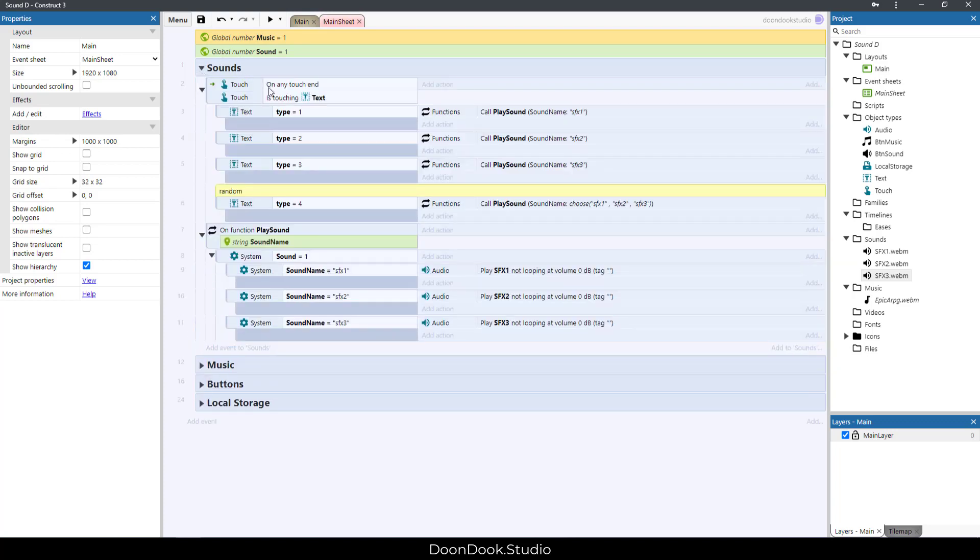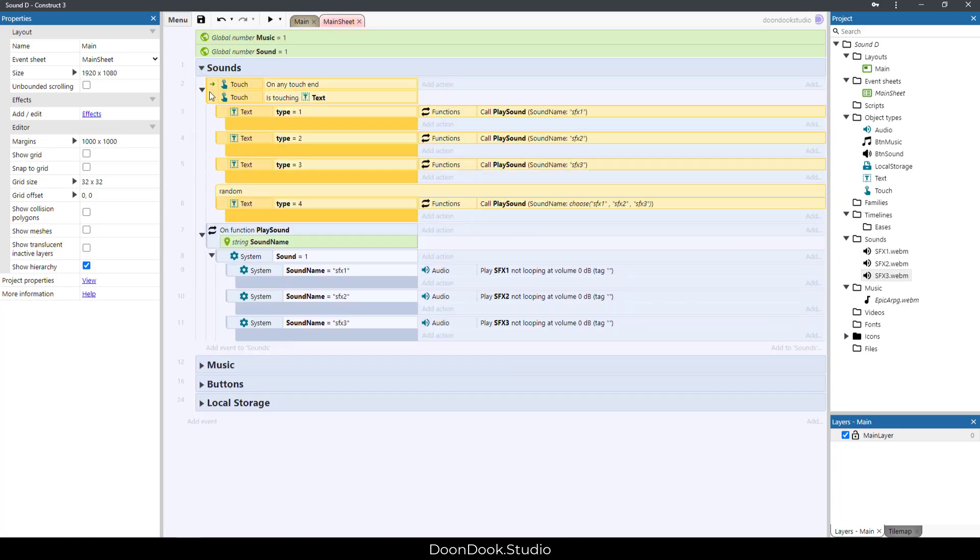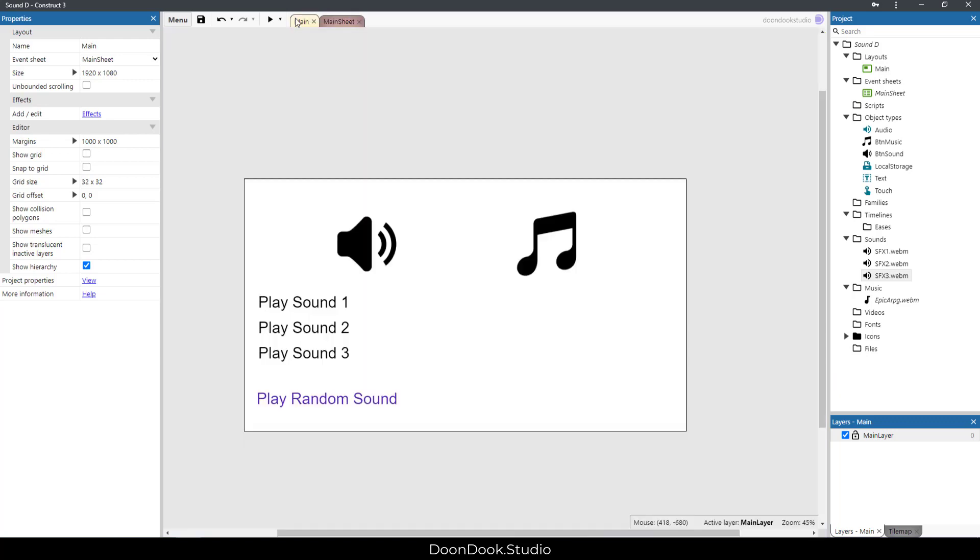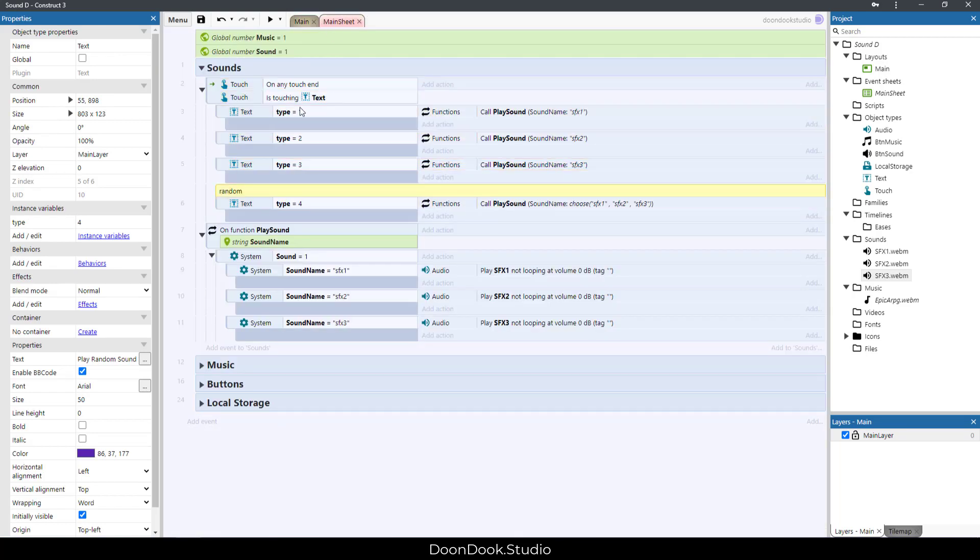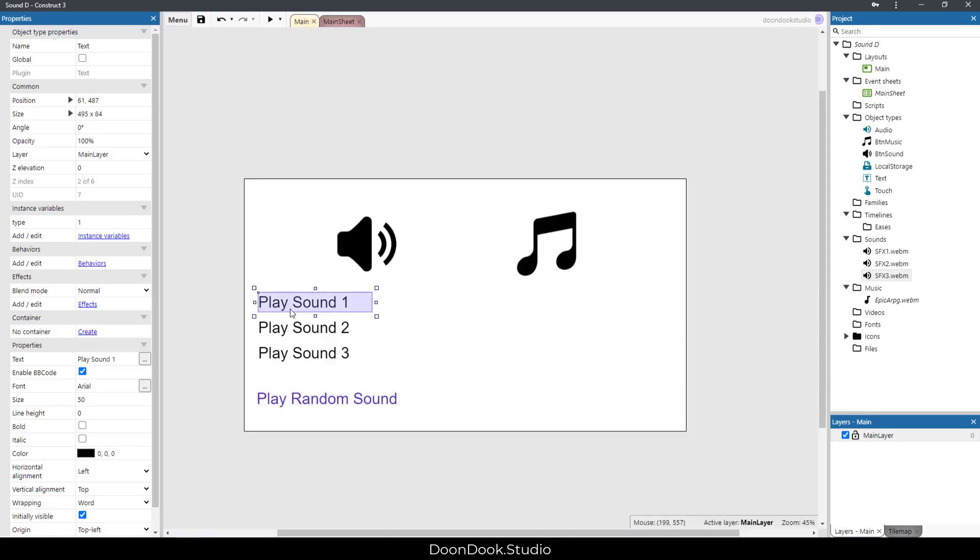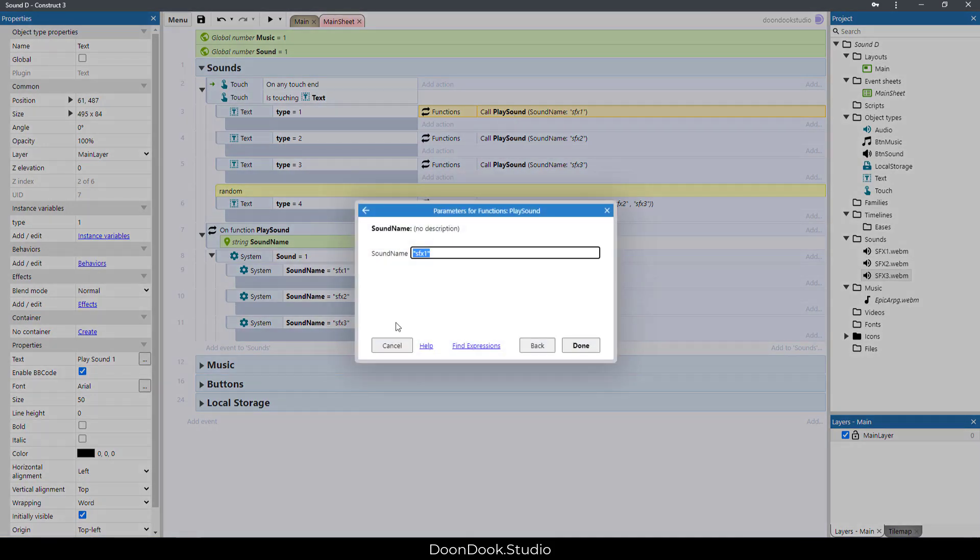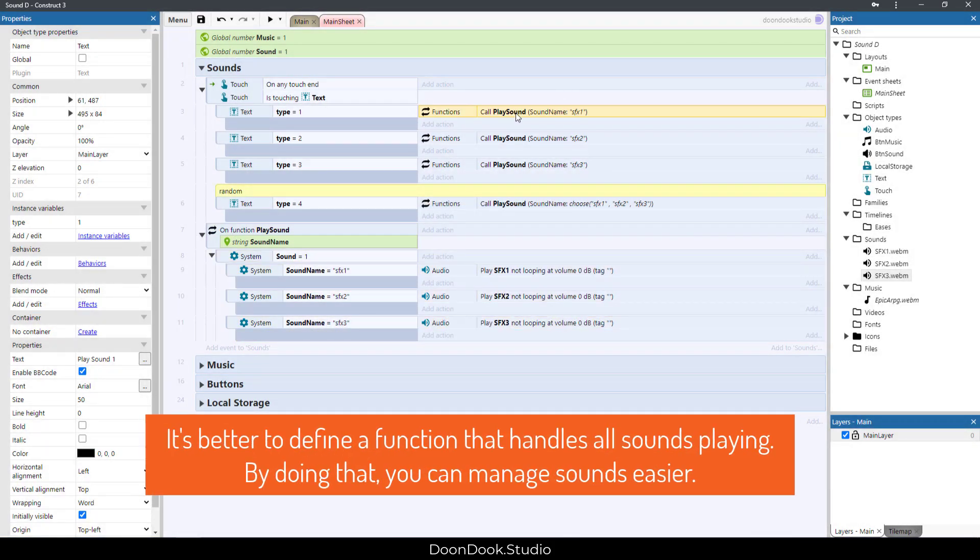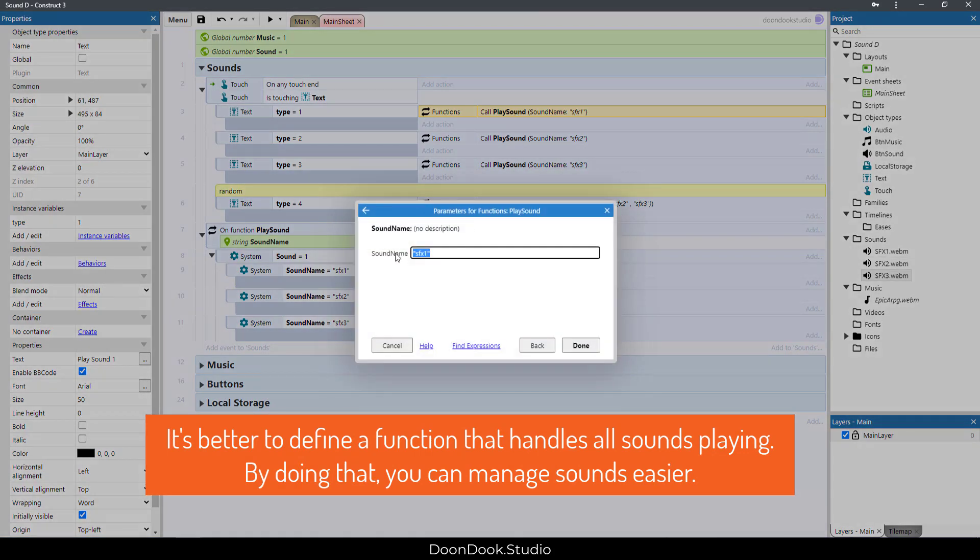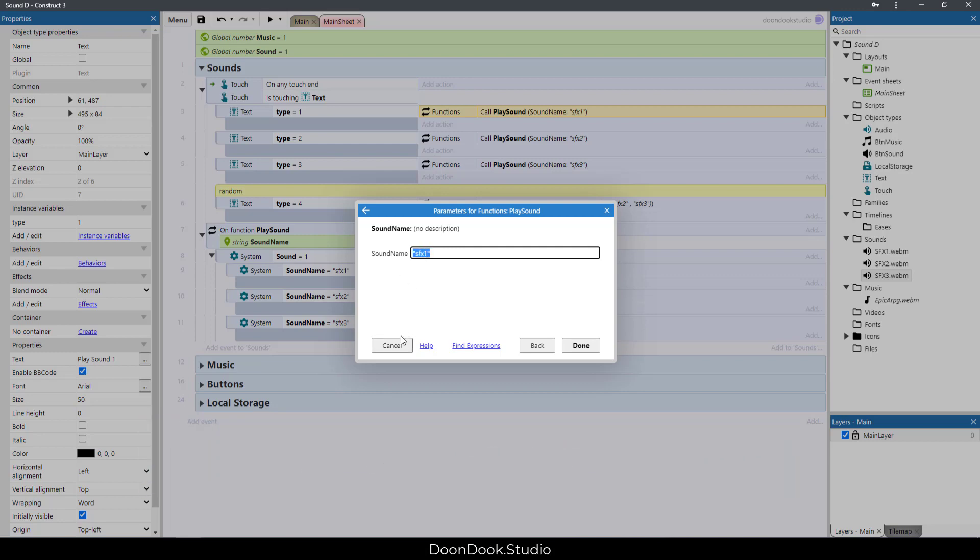We have these events here for actually playing sounds by clicking on these text buttons. When I click on a text that type is one, which is this one, I'm going to call the Play Sound function, which we have here.